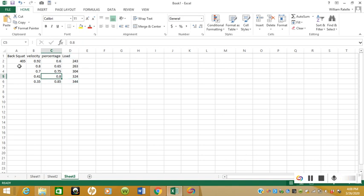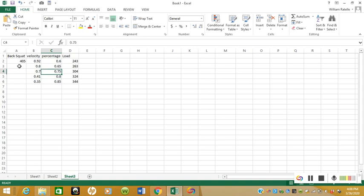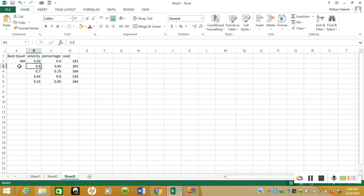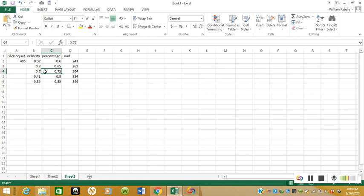85 percent would be 345, 80 percent 325, and so on. Let's just say this athlete performed a set of three at 60 percent and his velocity was 0.92 meters per second. You can see that right there. Then his next set was 65 percent—he performed that at 0.8 meters per second, 0.7 meters per second at 75 percent, and so on.